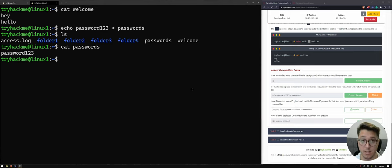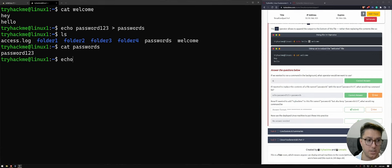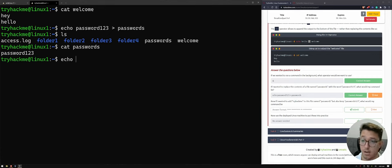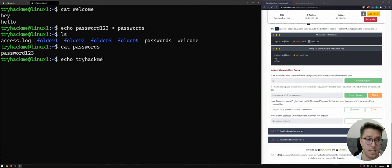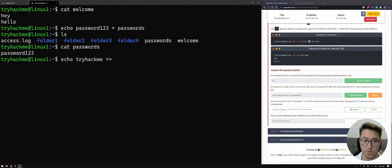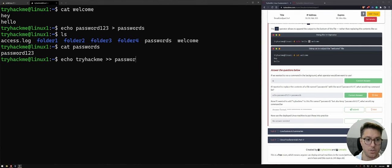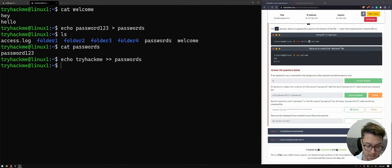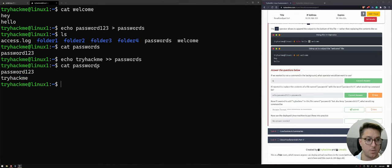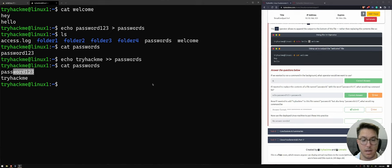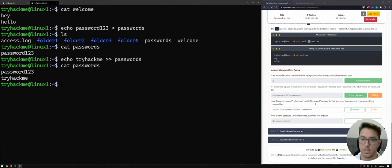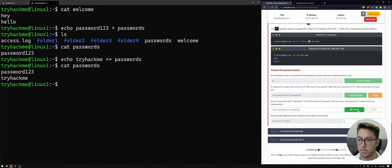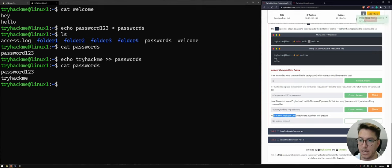So we would echo out tryhackme. But this time, we'd use the double to then just add it onto the rest of that passwords file. So we could concatenate that and see tryhackme plus passwords one, two, three. Cool. So that was pretty good. Cool.